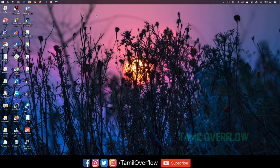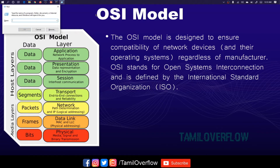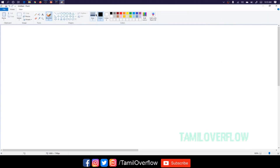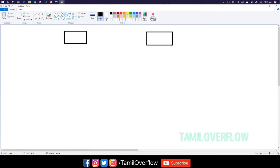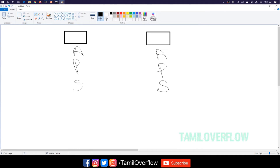Let me show this. I will open it and use a random machine. In the machine we have: application layer, presentation layer, session layer, transport layer, network layer, data link layer, and physical layer.